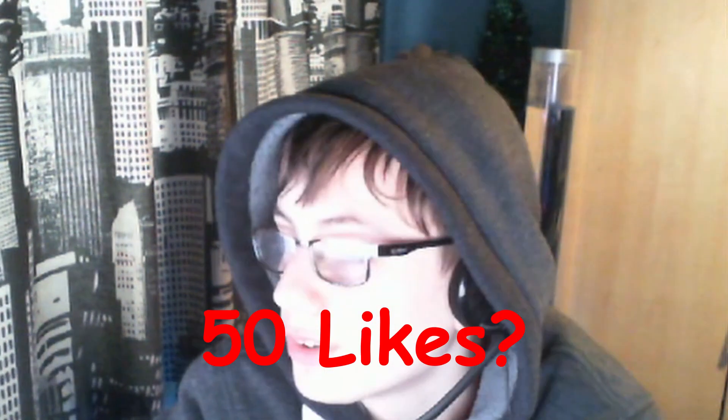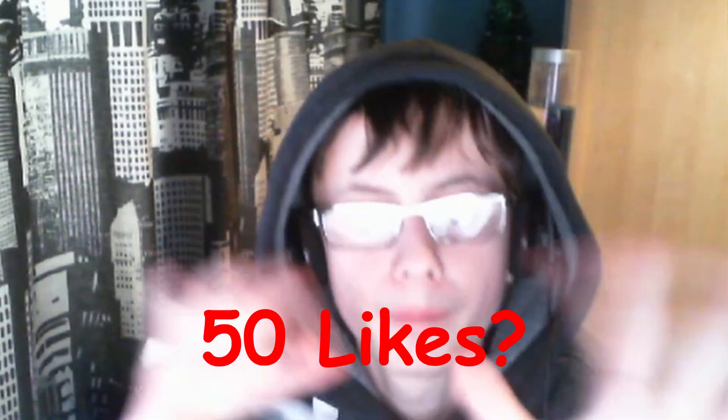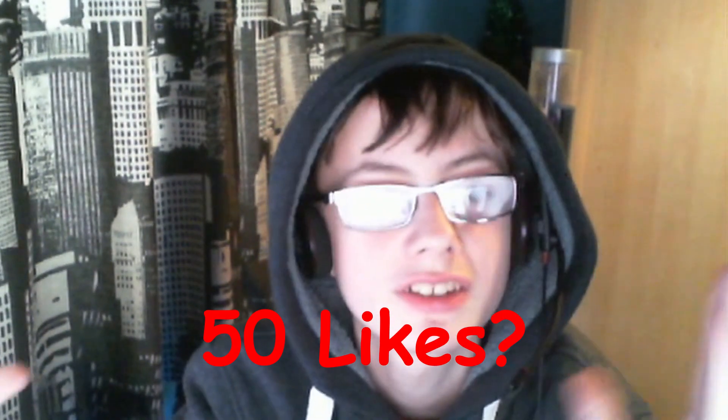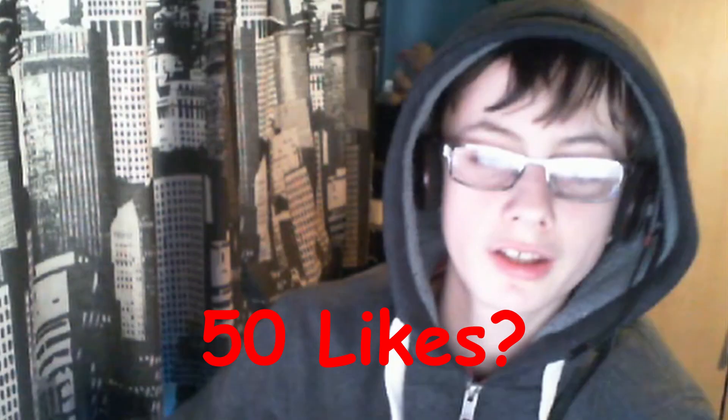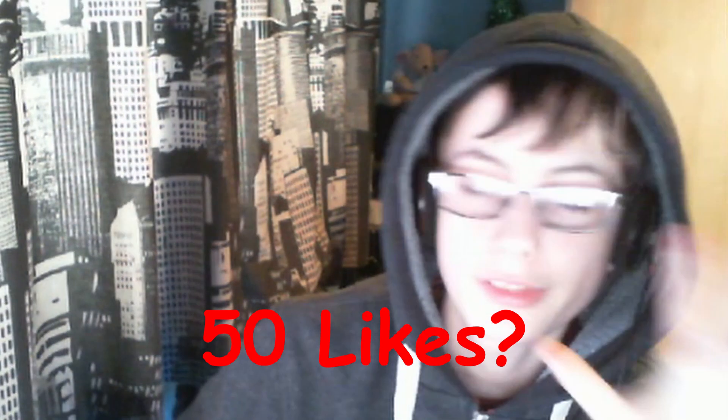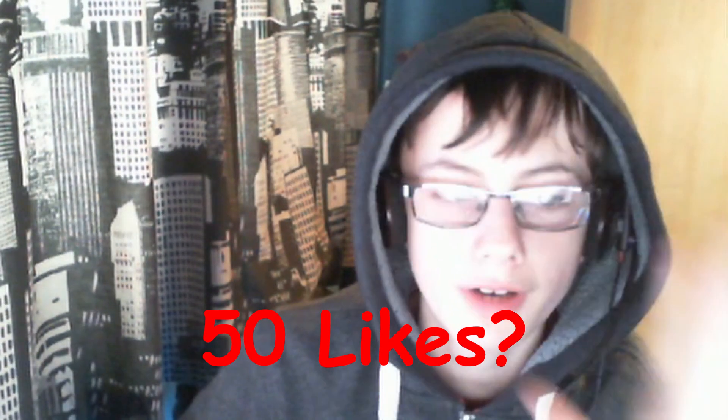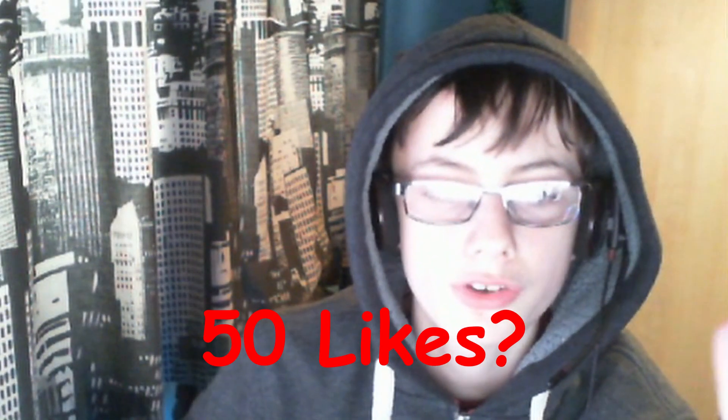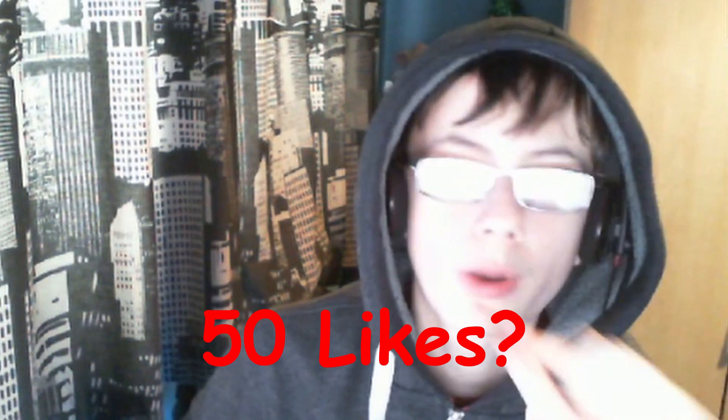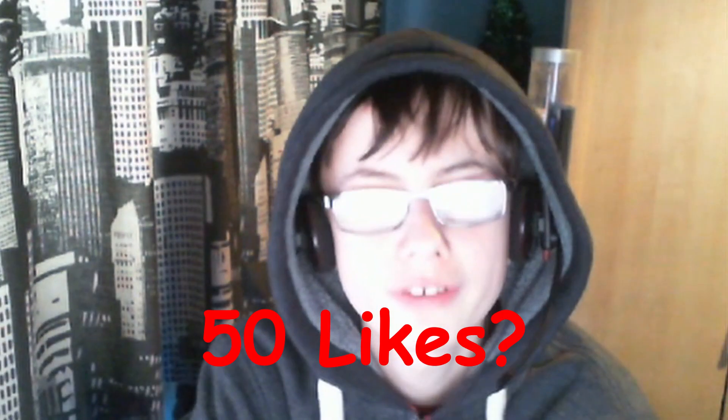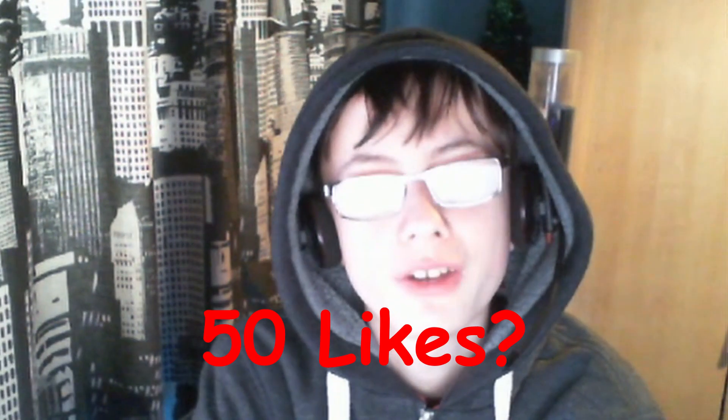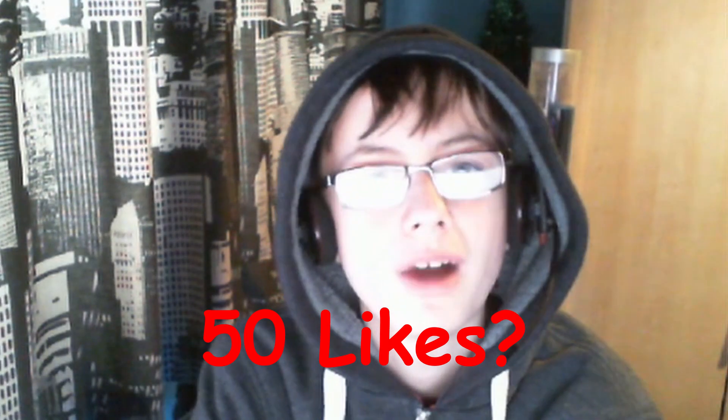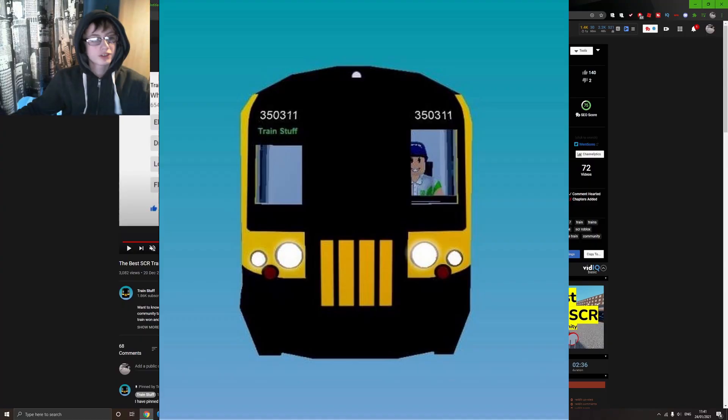And today we're going to look at the best things in SCR. So I gave the community five questions to answer, and we got a total of 50 likes. And I'll go through the pain of doing a survey for Mind the Gap. Anyway, so out of the operators, actually, we'll probably go and mention the inspiration of this video, which was TrainStuff.